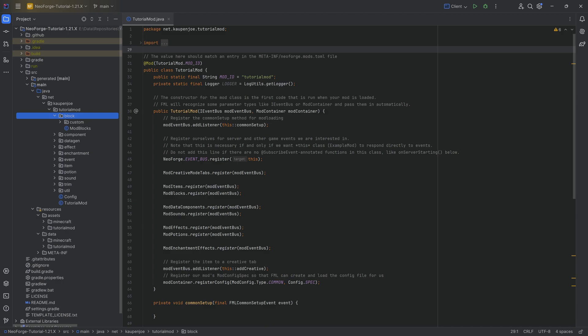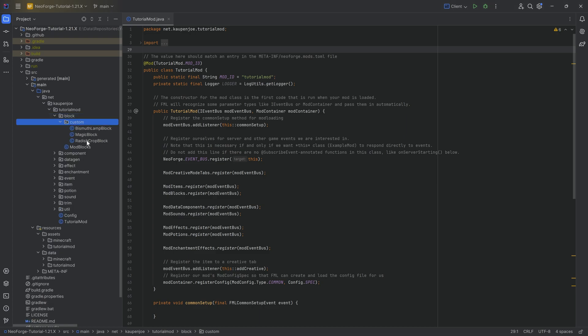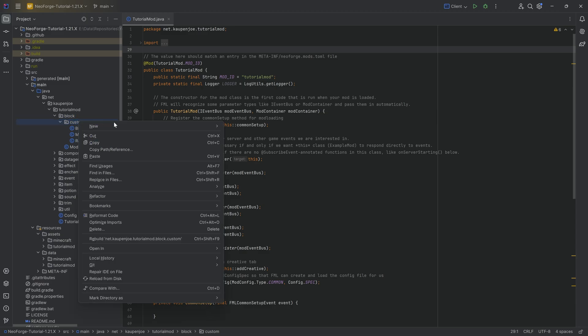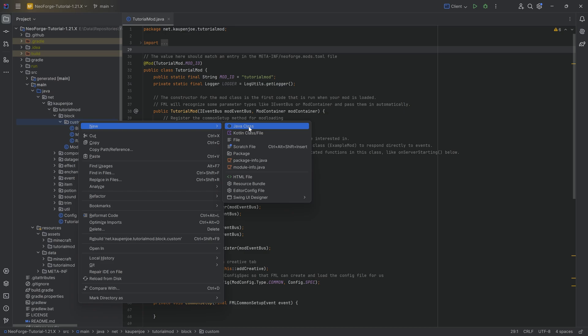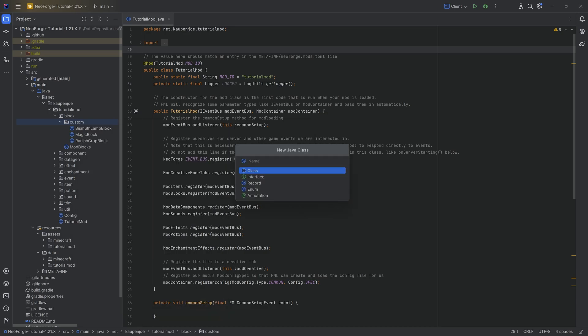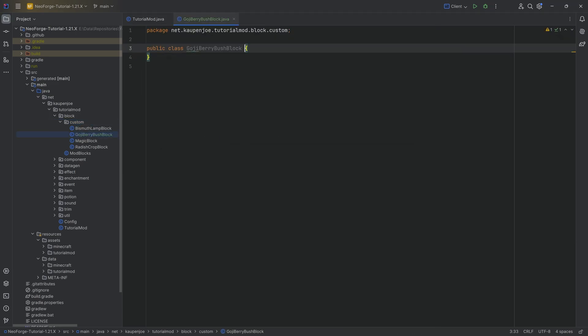Alright, we're back in IntelliJ and in this tutorial we're adding a custom bush over here, including berries to Minecraft. So basically, this is going to be almost exactly like the sweet berry bush. However, it's going to be both a custom bush as well as have custom berries associated with it.